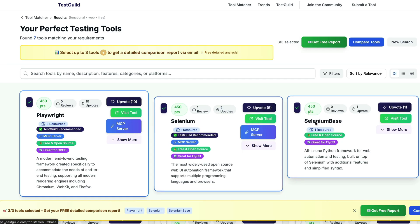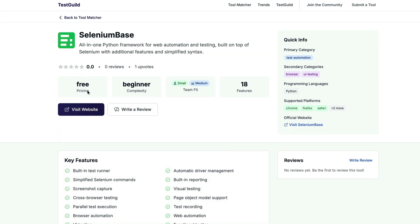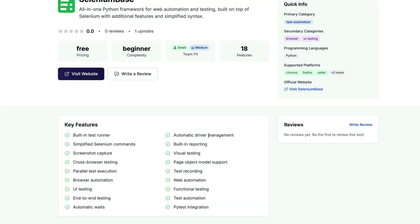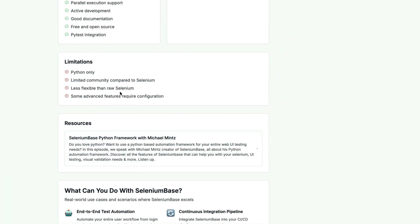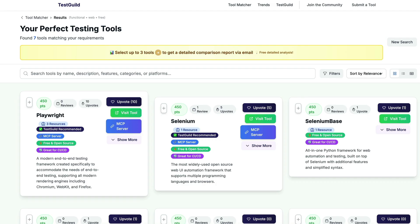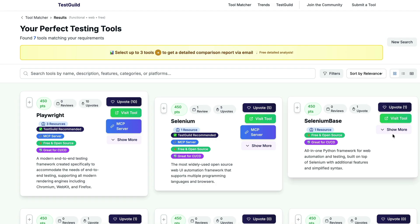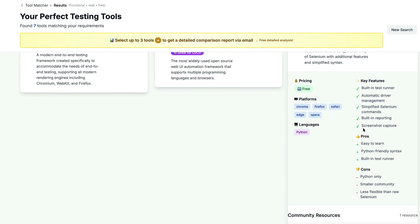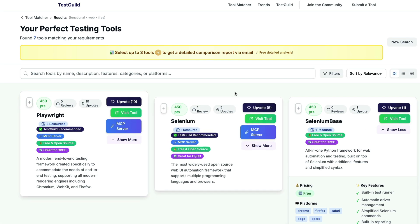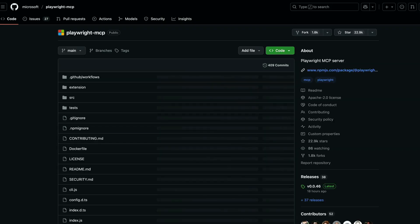If you want to learn more about a tool, you can click on it to bring up its dedicated page. It has reviews — if you want to write a review, you can do that, and I highly recommend it. It'll show limitations, pros, cons, and associated resources. For example, I interviewed the founder of one tool, so clicking that resource takes you directly to that content. You can also see supported platforms, languages, pricing. And if a tool has an MCP server, you'll see an MCP server button — click it to go directly to its MCP server.